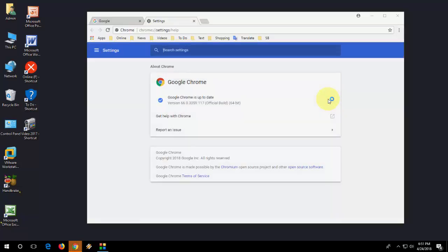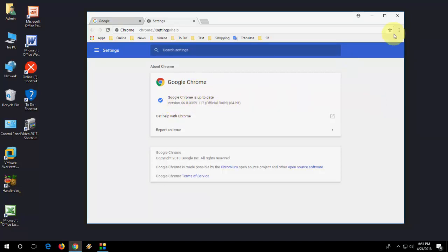And that's it! We got the latest version of Chrome browser, which is 66. Whenever you need to update your Chrome browser, do the same - go to Chrome settings, then Help. That's it, thanks for watching, catch you in the next video!